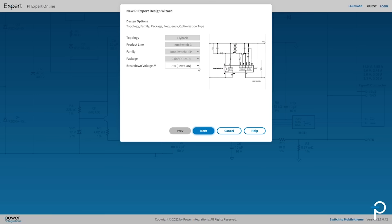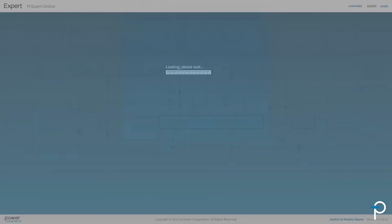Select the breakdown voltage. Here I'm going to select 750V PowayGAN to use PI's PowayGAN Wideband Gap technology. Then just click Next.